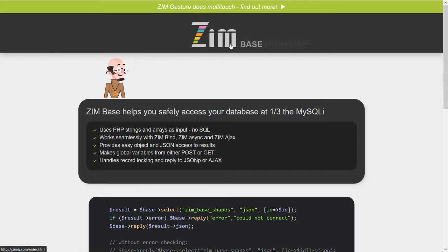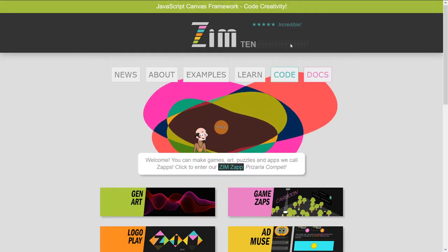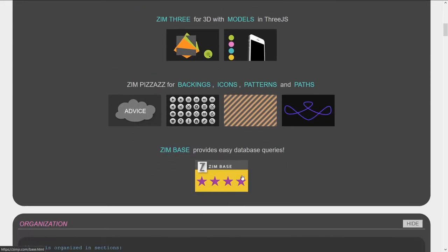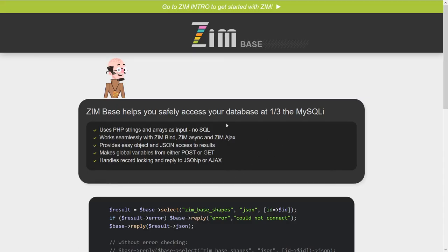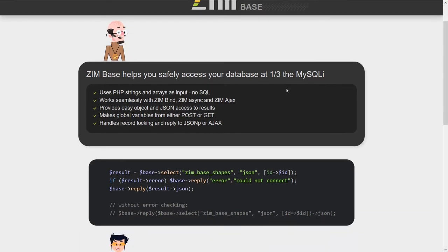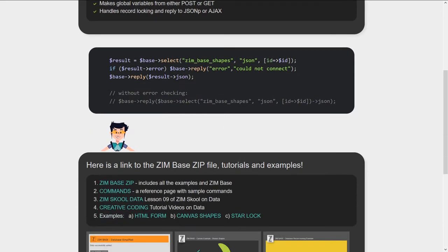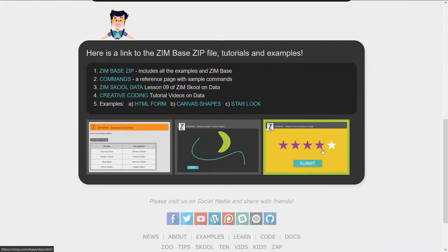If I press on the Zim base there — let me show you where it is back from the start of Zim. If you press into code, you'd have to scroll down a lot. I've got a bunch of things hidden in the code section, but if you scroll way down, it's in Zim base here. Zim base is a PHP class that Zim has made that allows you to access your database at a third of the MySQLi. It does use MySQLi in the background — it just wraps it up and makes code easy. There are data lessons that take you through what Zim base does. You can find those in the Zim school or in the Zim learn section. And here are the examples — there's a zip file so you can grab the PHP and the HTML from it.